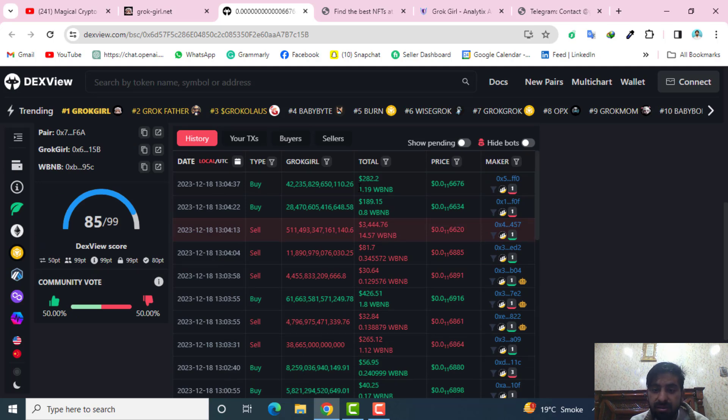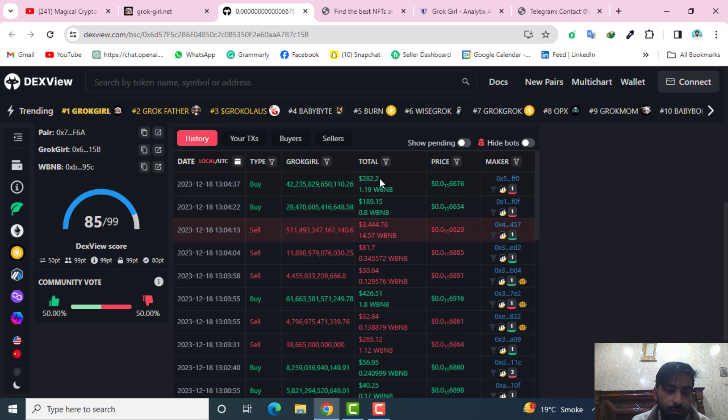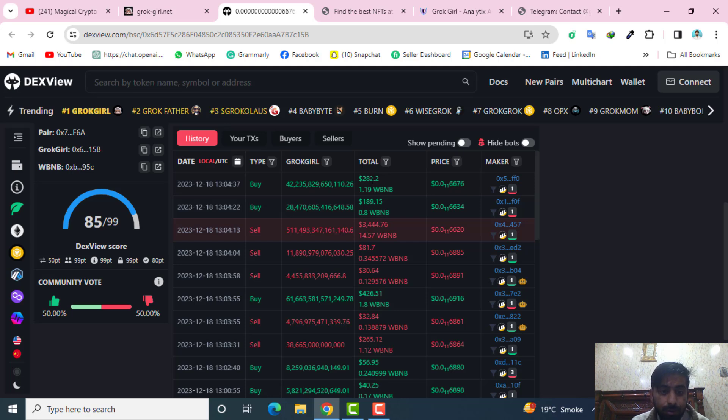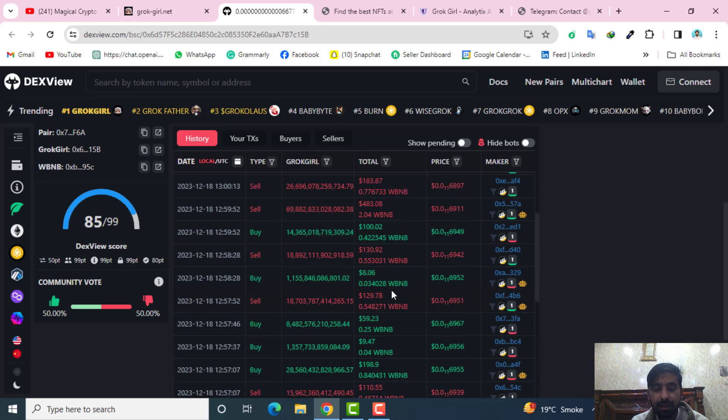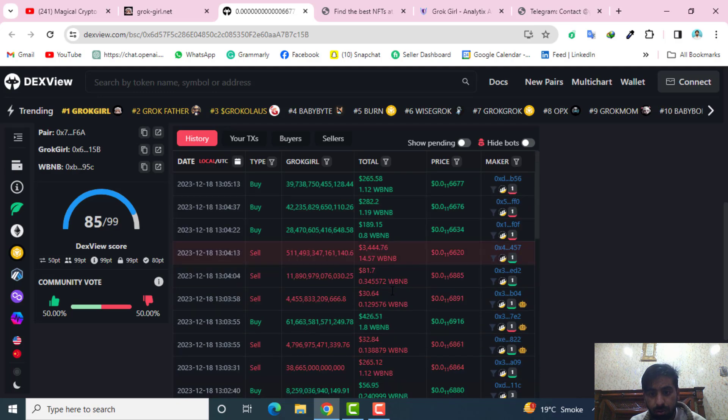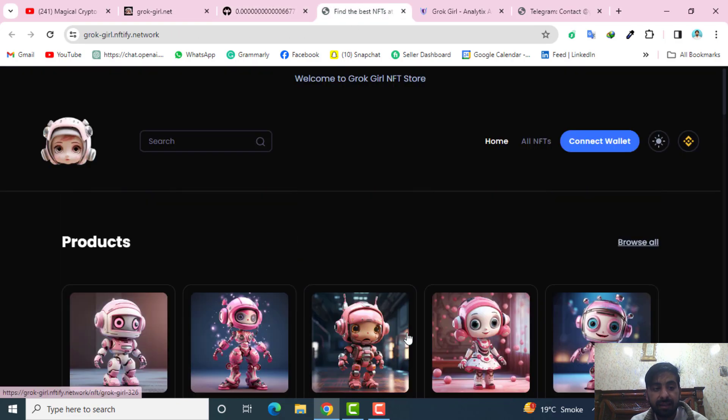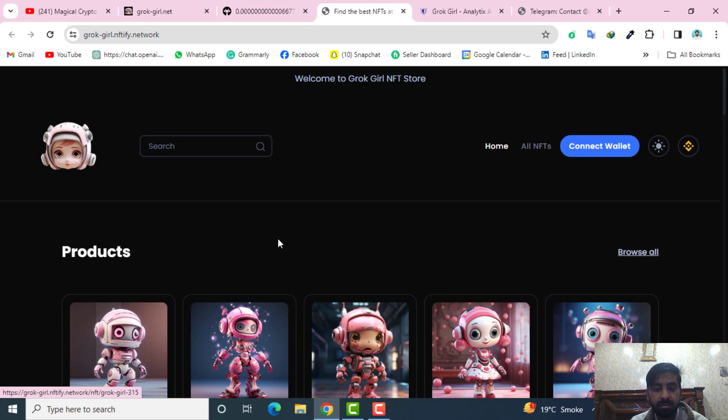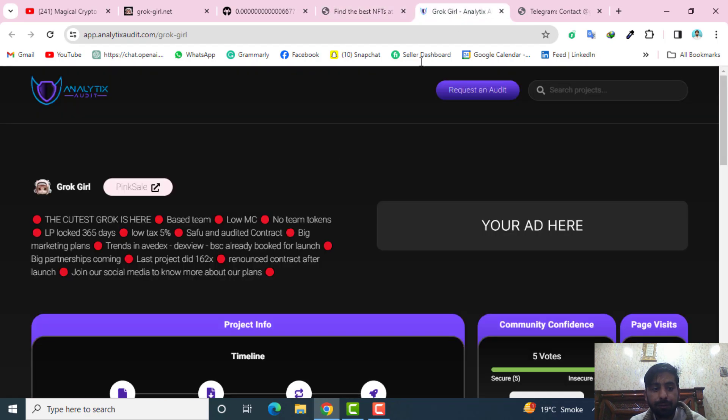Here you can also see the history, how much transactions are occurring on this website. Here you can see some moments ago someone has bought about 282 dollars invested on this project and bought 282 dollars amount of the Grok Girl. Similarly, some moments ago someone has sold Grok Girl worth three thousand four hundred forty four dollars. Similarly you can see the latest transactions on this DEXView website as well.